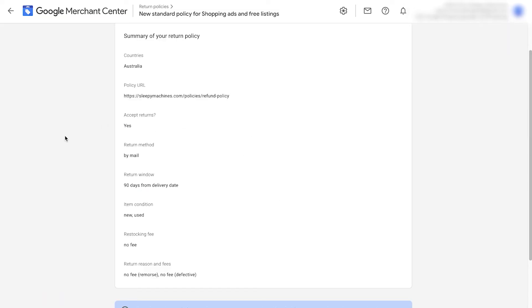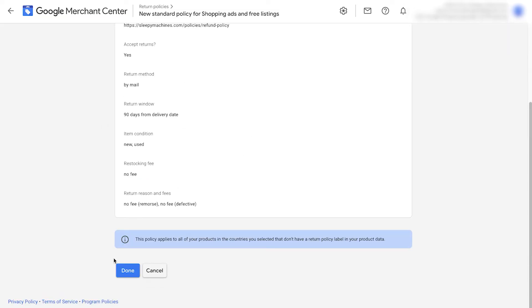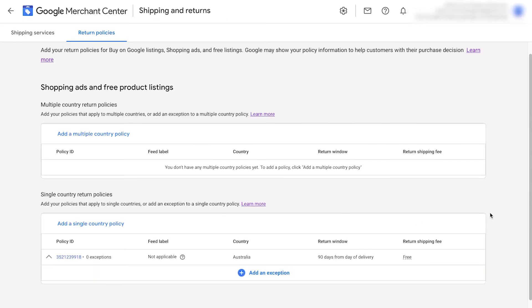It now shows a summary of what was added and we can click done. If you have multiple policies for multiple countries, you can continue adding them in here.